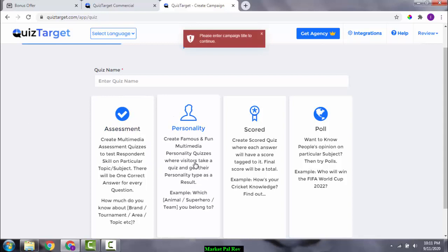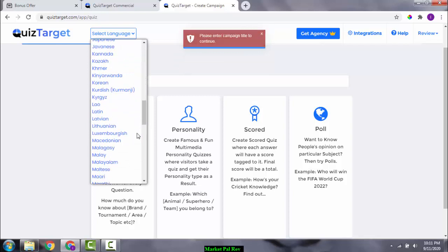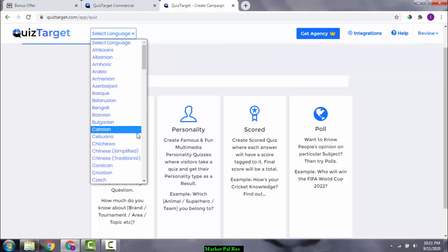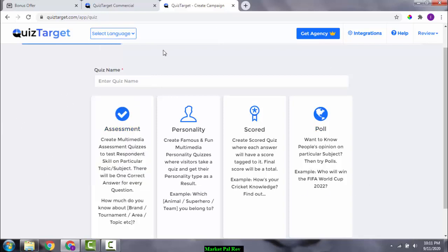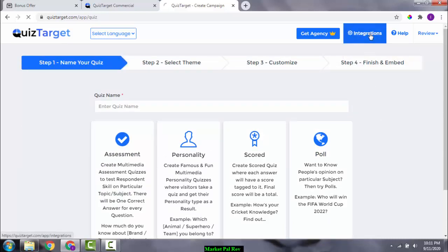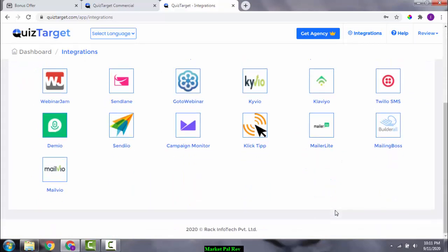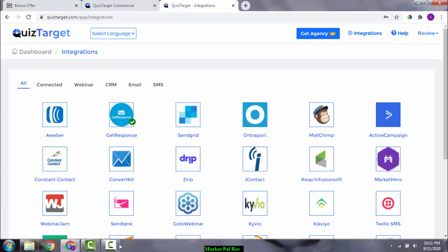You can quiz in many different languages — whichever language you want. The dashboard and members area also have integrations; you can integrate with Weber, GetResponse, and others to collect email IDs from people who are genuinely interested.